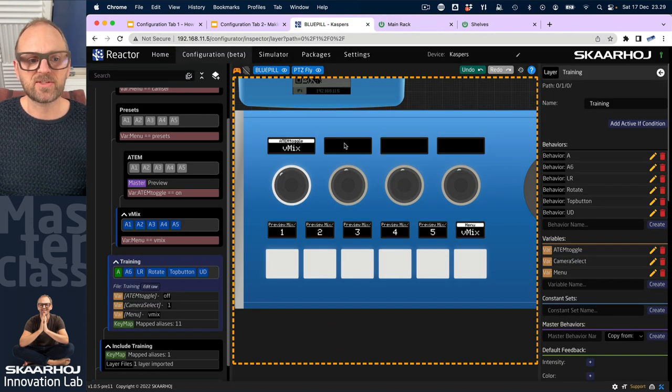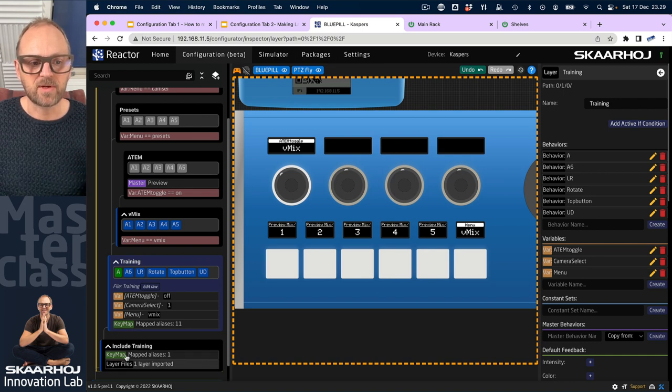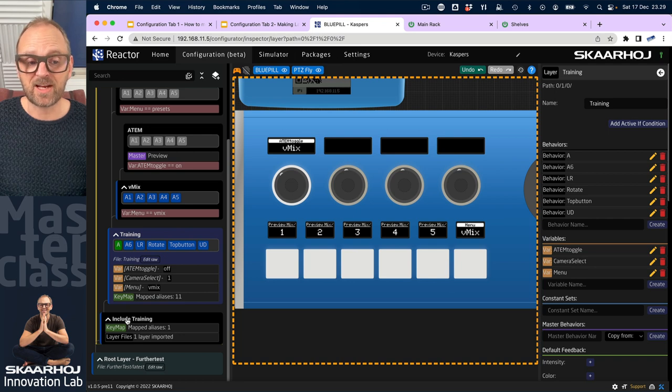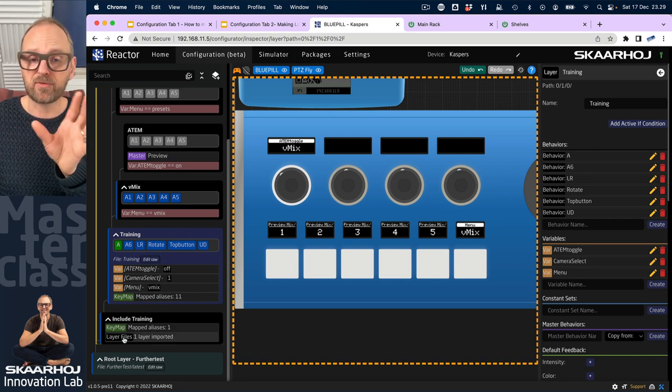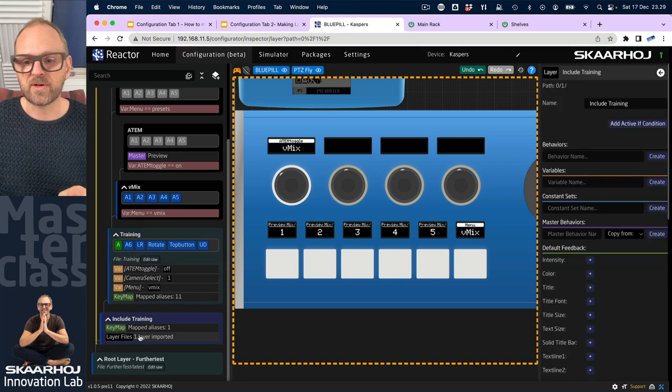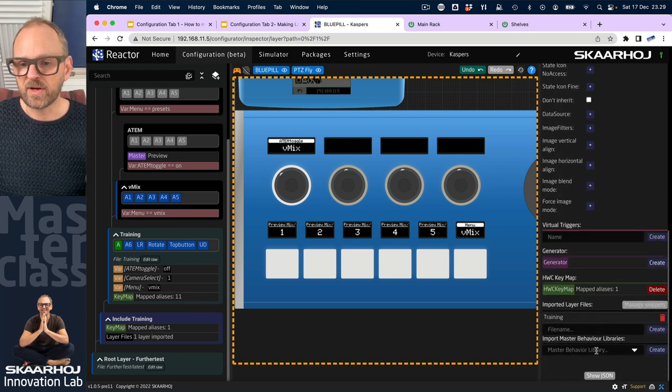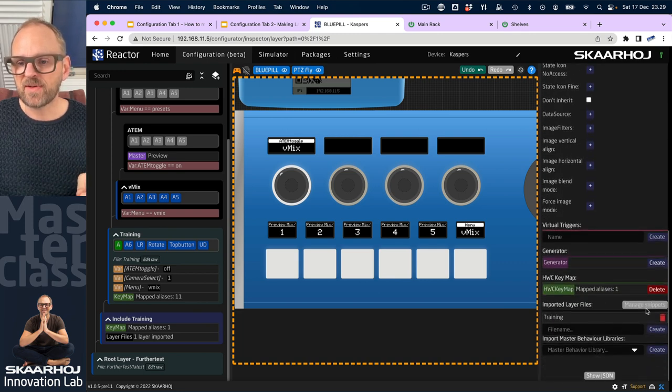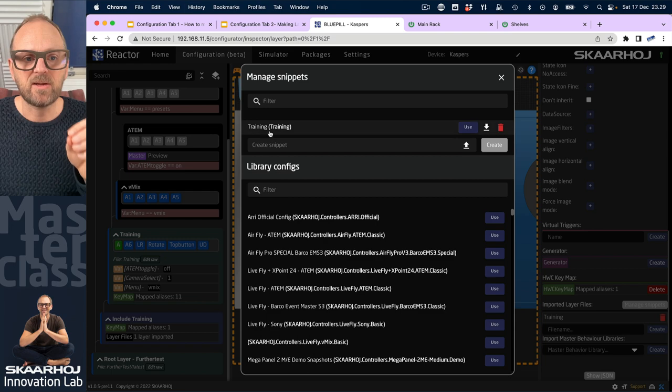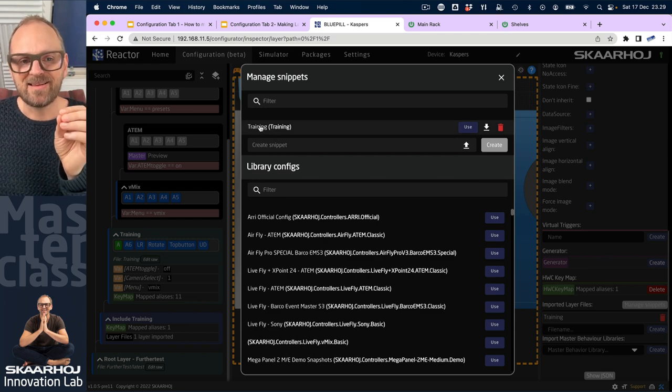Let's just close this down. But if we want to export that, then we will go to the enclosing layer called include training. On this layer we are basically referring to that file. If we go here and then we scroll to the bottom, we have a manage snippet function and here you see the training